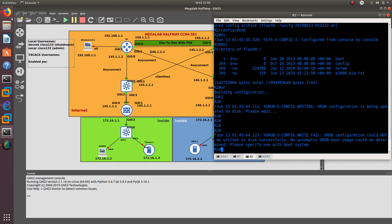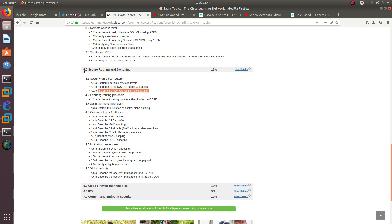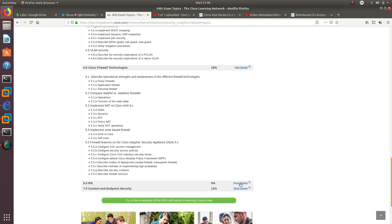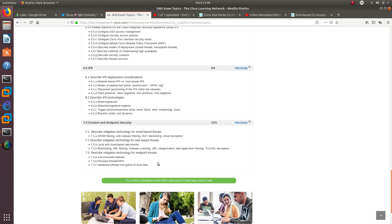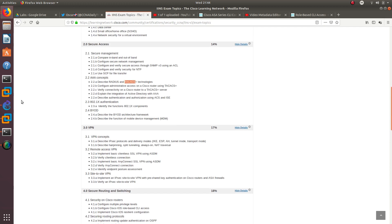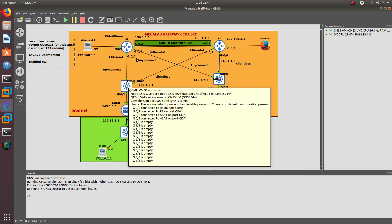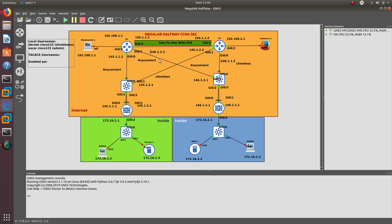This is all for this video, guys. I went over how to configure multiple privilege levels, how to configure Cisco IOS role-based CLI access with views, and we also implemented Cisco IOS resilient configuration. We are now in section 4 and almost done with this Cisco security series. On the next video we are going to implement a TACACS server, then configure a DNS server, and then configure AnyConnect clientless. Thank you guys for watching — I'll see you on the next one.